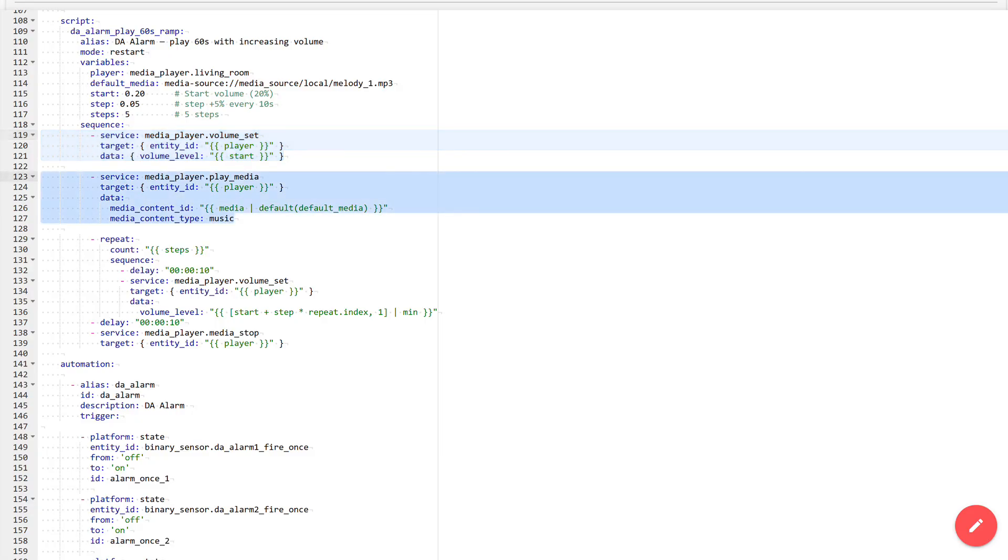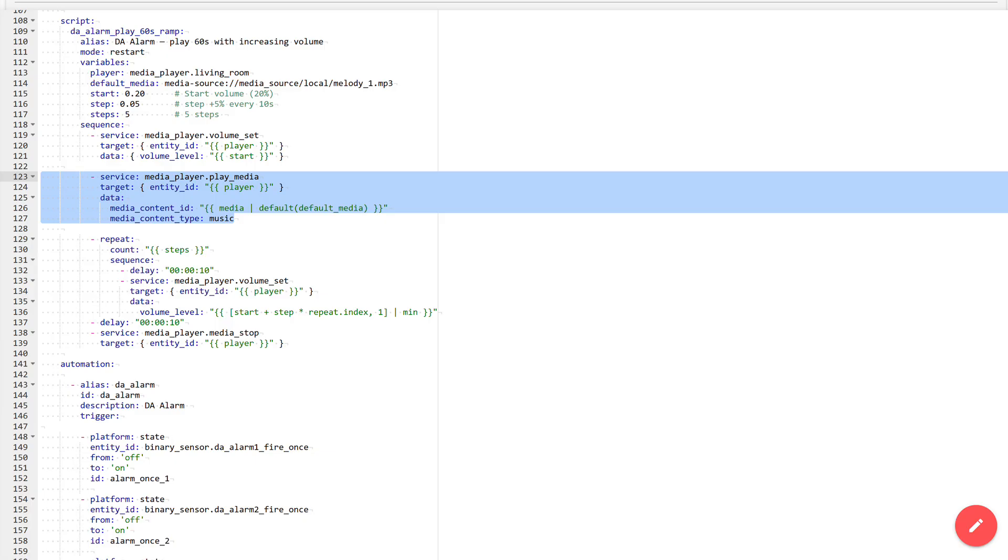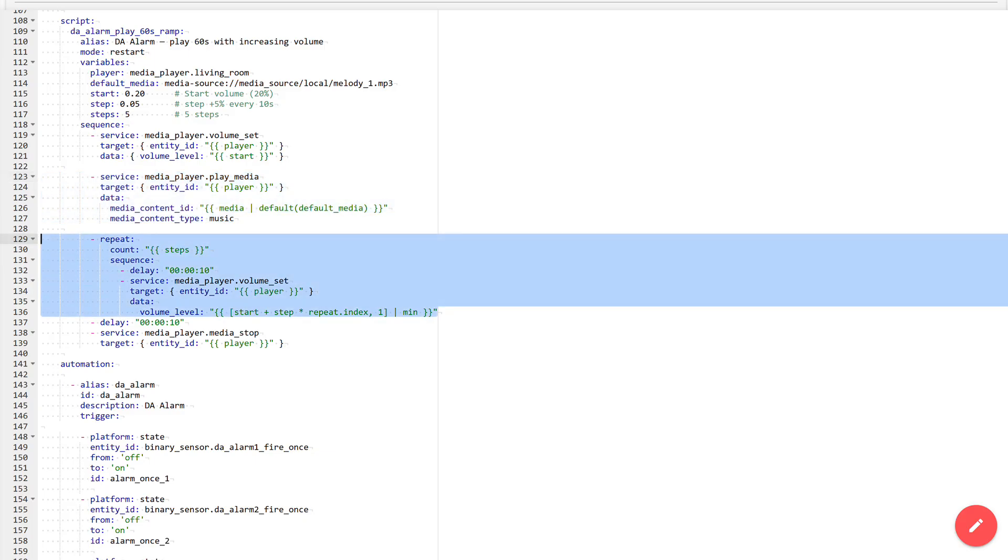The next block: starting the playback of melodies. Here the name of the object from the player variable is also used, and the value of the media variable is passed as the media file. This variable is not specified in our block. It can be passed externally. If it is not set, the value from the default media variable specified in the variable block is used. The media content type is music.